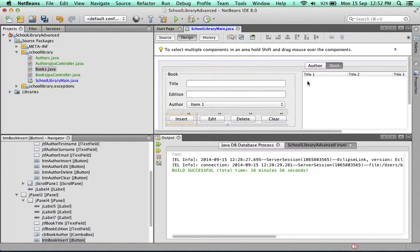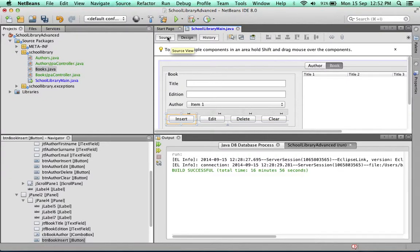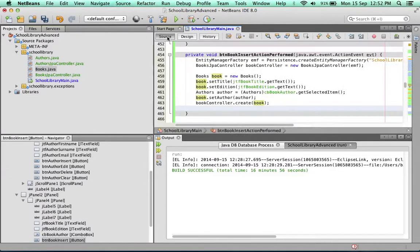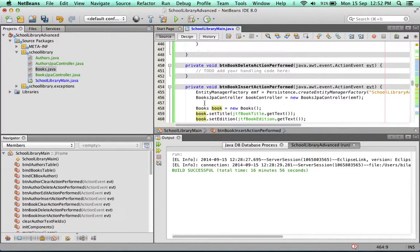And secondly, the book needs to appear in the JTable. Now for the first part, to blank out the fields, we need to create a method to blank out all the text fields. That will be simple to do.